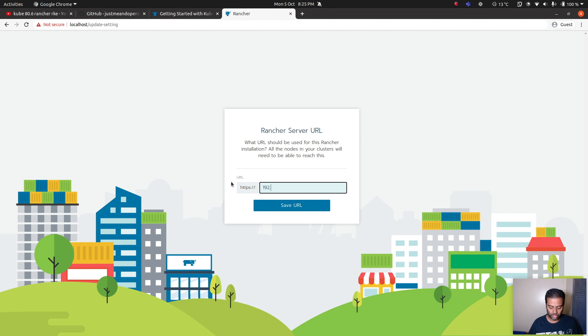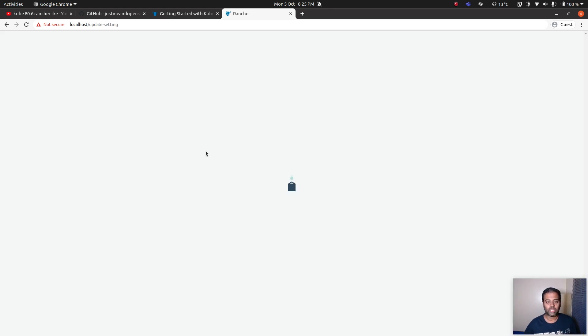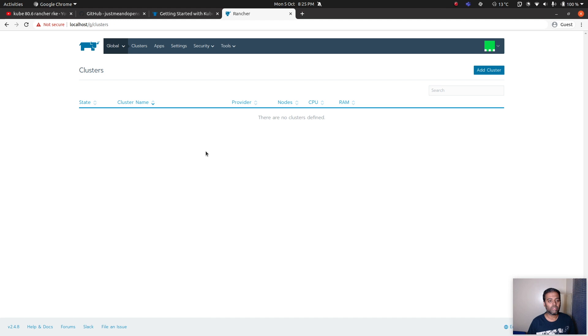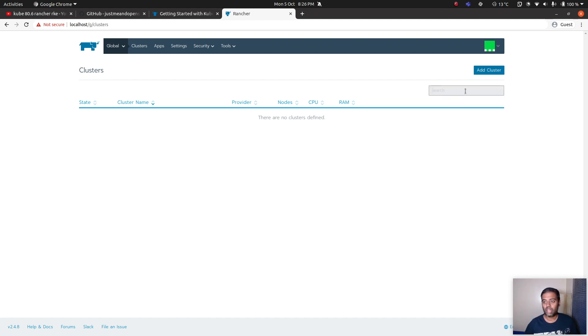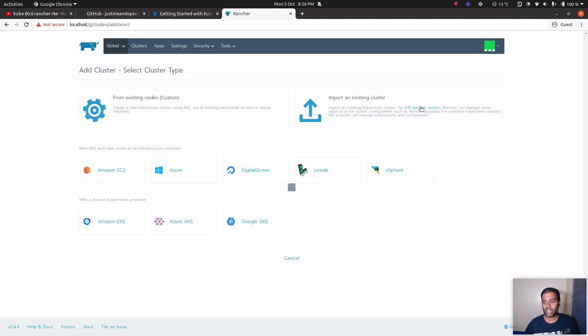In my case it's 192.168.1.81. Save the URL and there we go, so we've got our blank Rancher cluster and now I'm going to add a cluster.